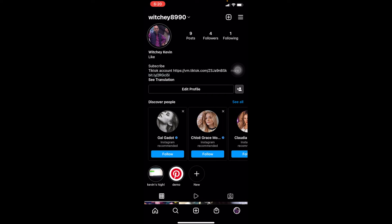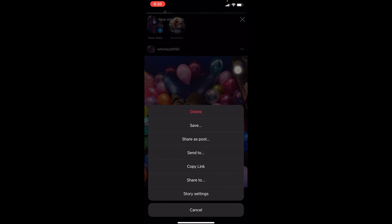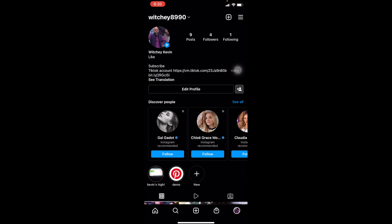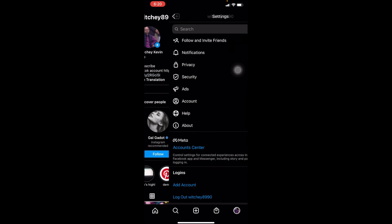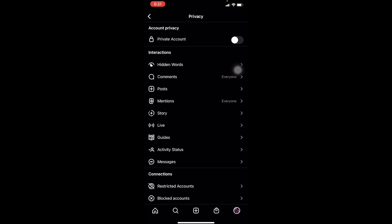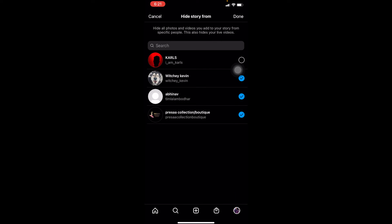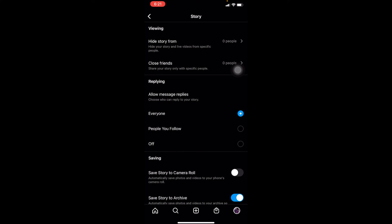So what I can do now is remove my story. Since I've added this to my highlights, I'm just going to delete the story. Once you delete your story, you need to go to your Privacy settings again, go to Story, and you want to unhide it — so untick it from everybody, click Done, and that should be it.